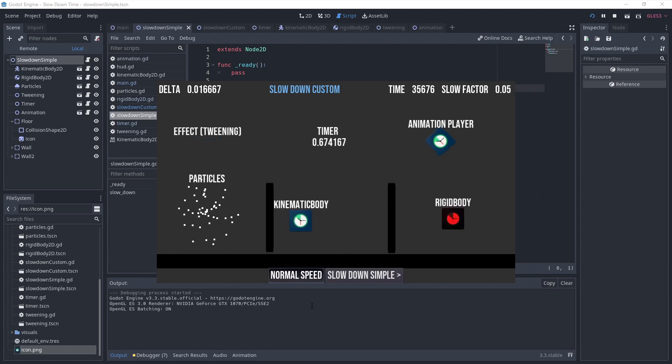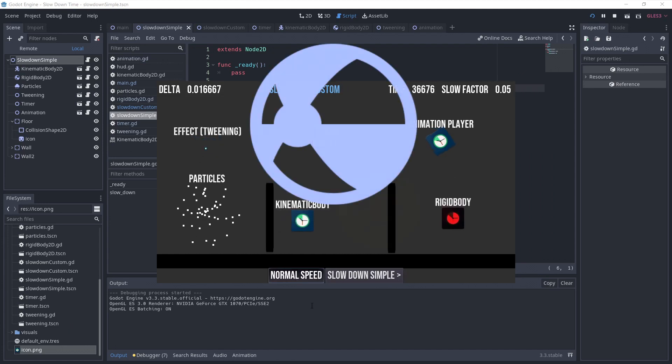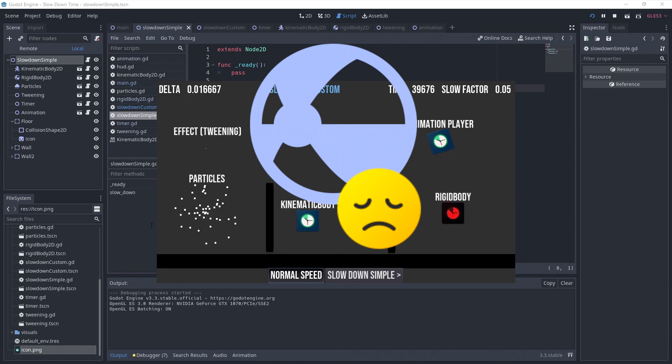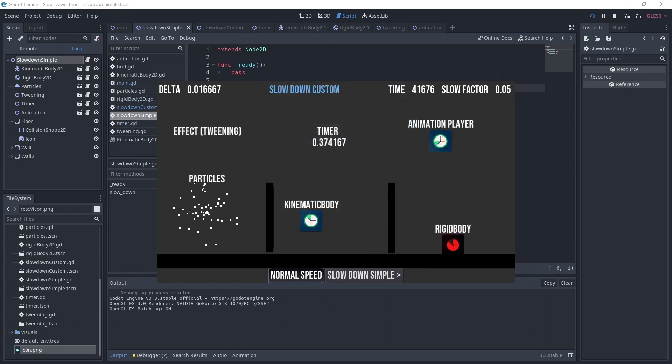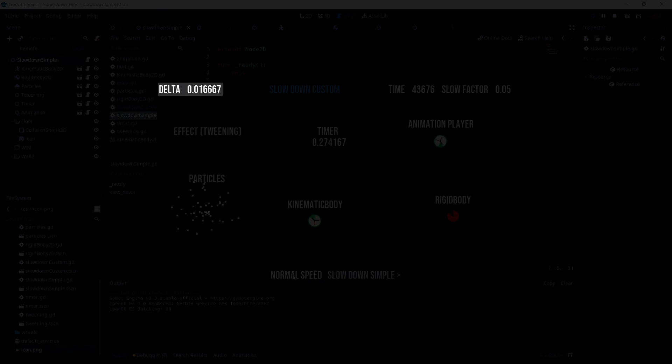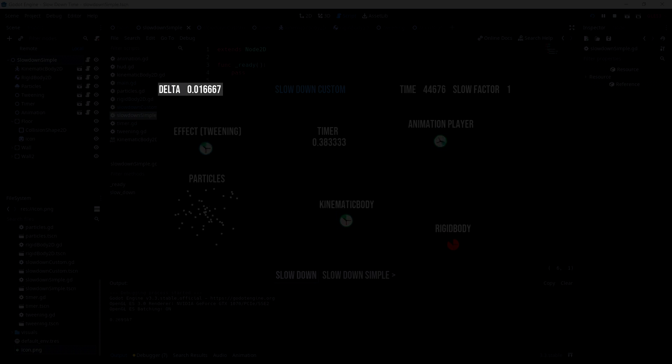For Rigidbody, there's no way that I'm aware of to slow it down. It's because the calculations are made based on the delta value. And as we saw, the delta is not changing in our custom version.